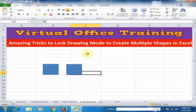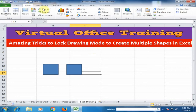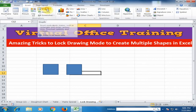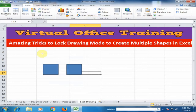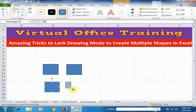The quick way to insert multiple shapes is to lock the drawing mode. Just go to Insert, click Shapes, and right-click any shape you want to insert, then click Lock Drawing Mode. Now you can insert multiple shapes very easily — just draw the shape again and again.